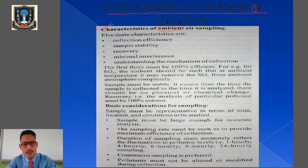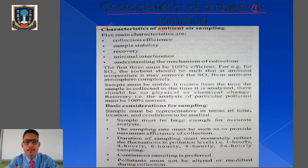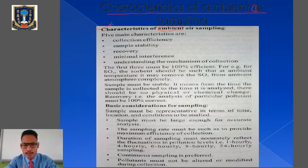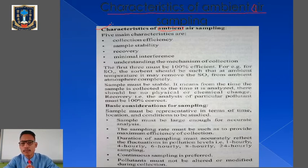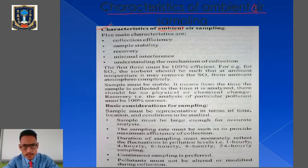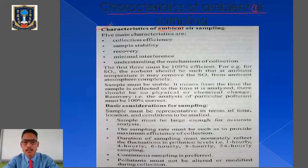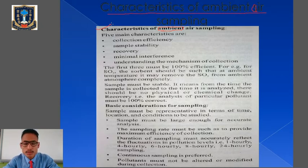The five characteristics are: collection efficiency — we have to collect the air in an efficient manner; the sample collected must be stable; recovery; minimal interference; and understanding the mechanism of collection. These are the five most important characteristics of ambient air sampling — the air we collect as a sample to monitor the presence of pollutants.